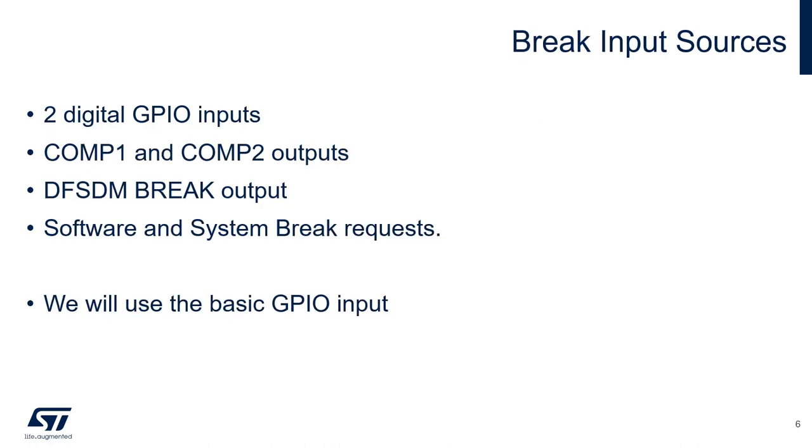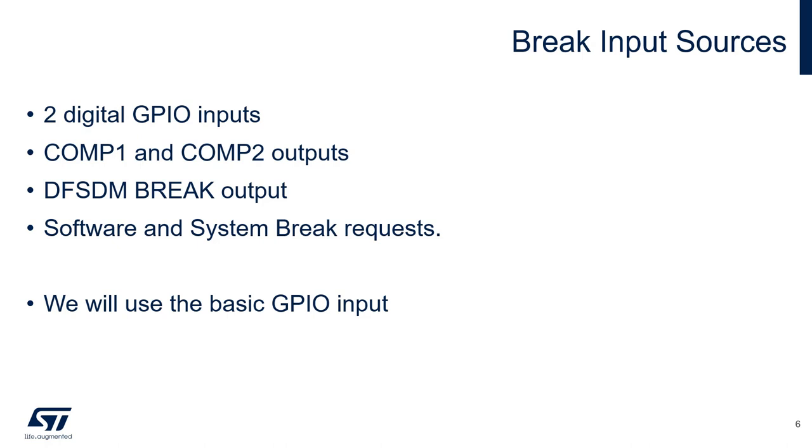The brake function can be activated from multiple sources. There are two digital GPIO inputs that activate the brake when the input is logic high. You can also use the outputs of comparator 1 and 2 to activate the brake. This is useful because the comparators have a programmable threshold, allowing you to set the voltage that you want the brake to happen at. The digital filter for sigma delta modulator can also be used to activate the brake on an analog watchdog or short circuit event.